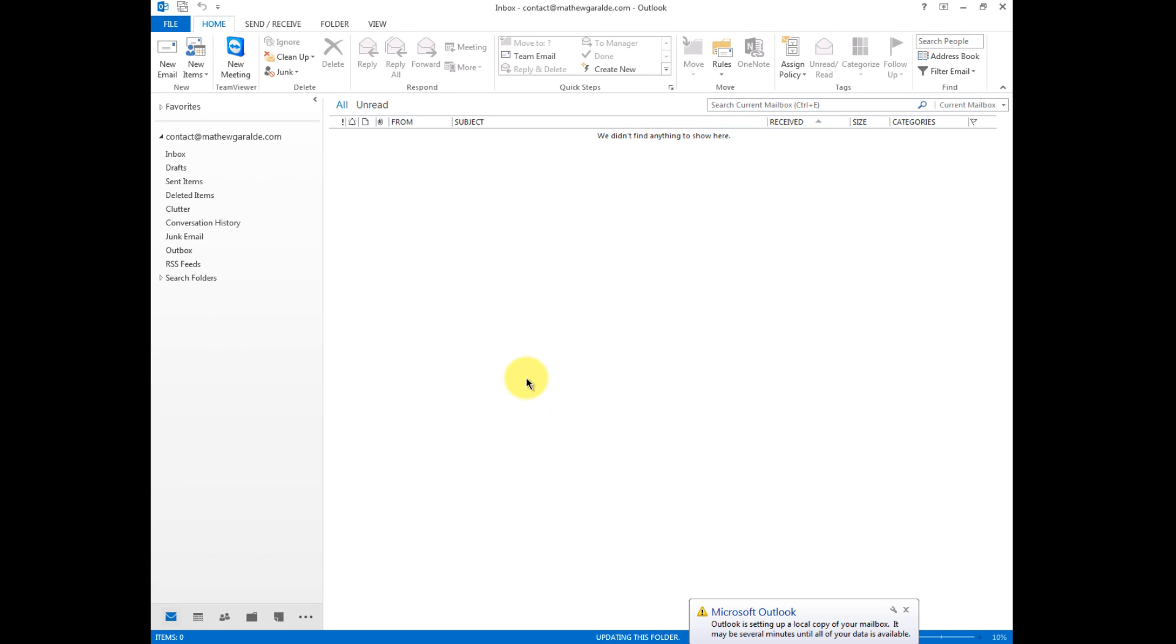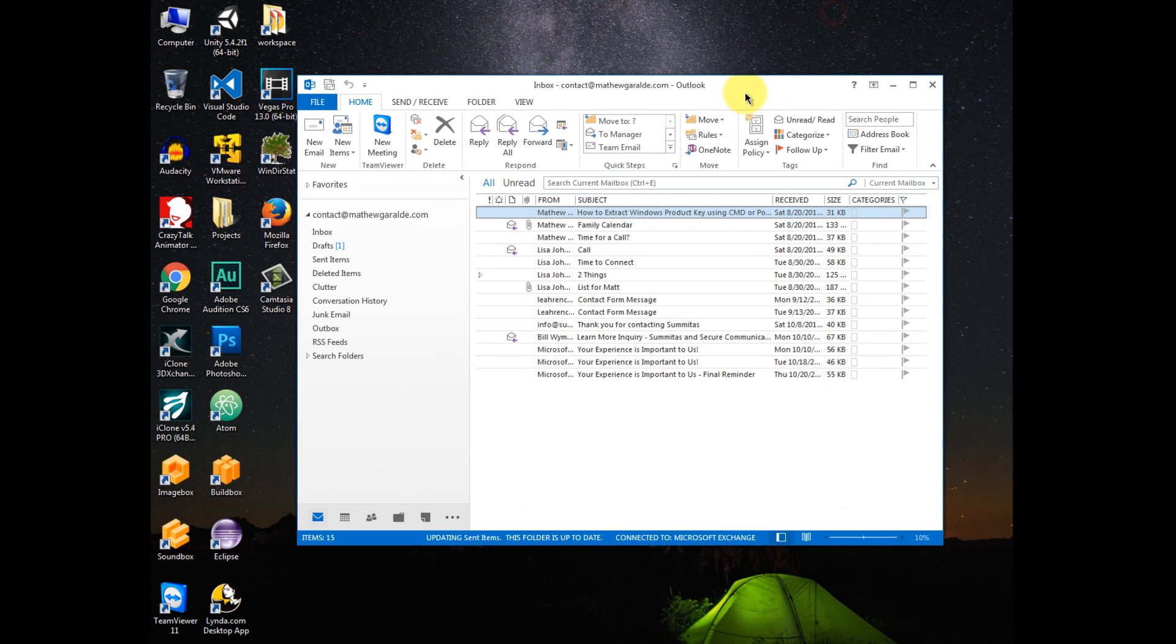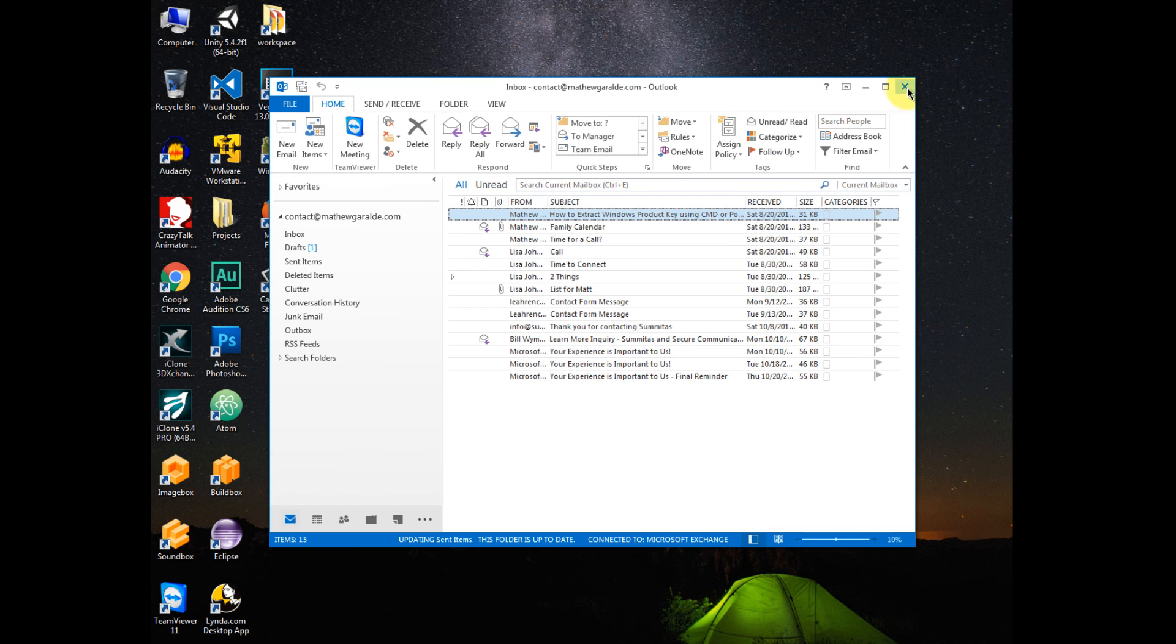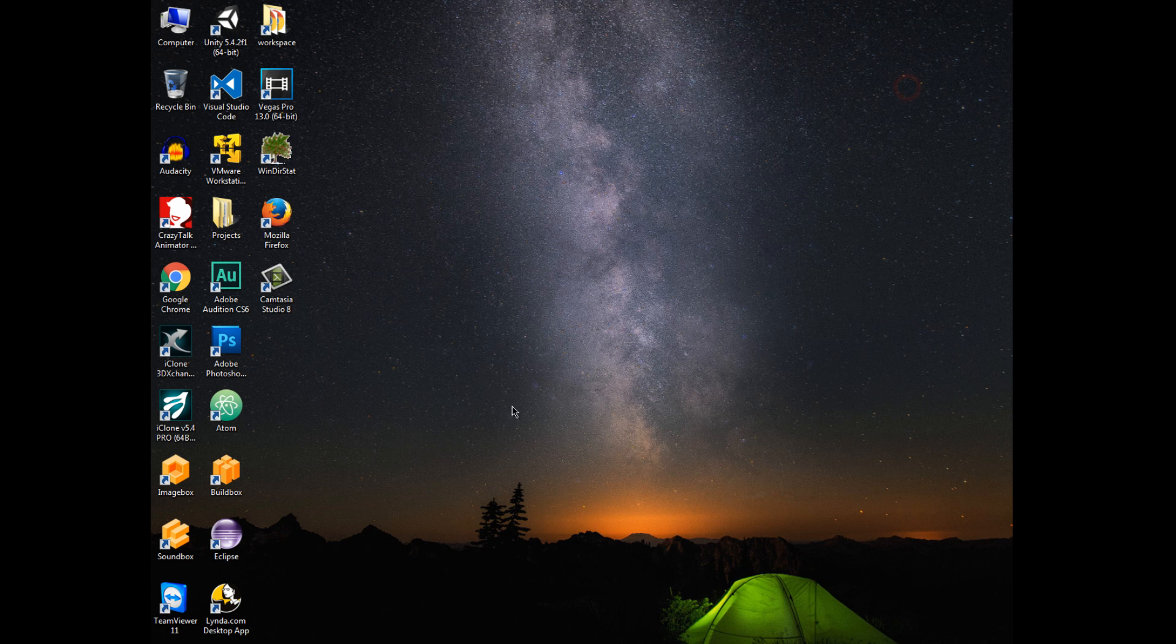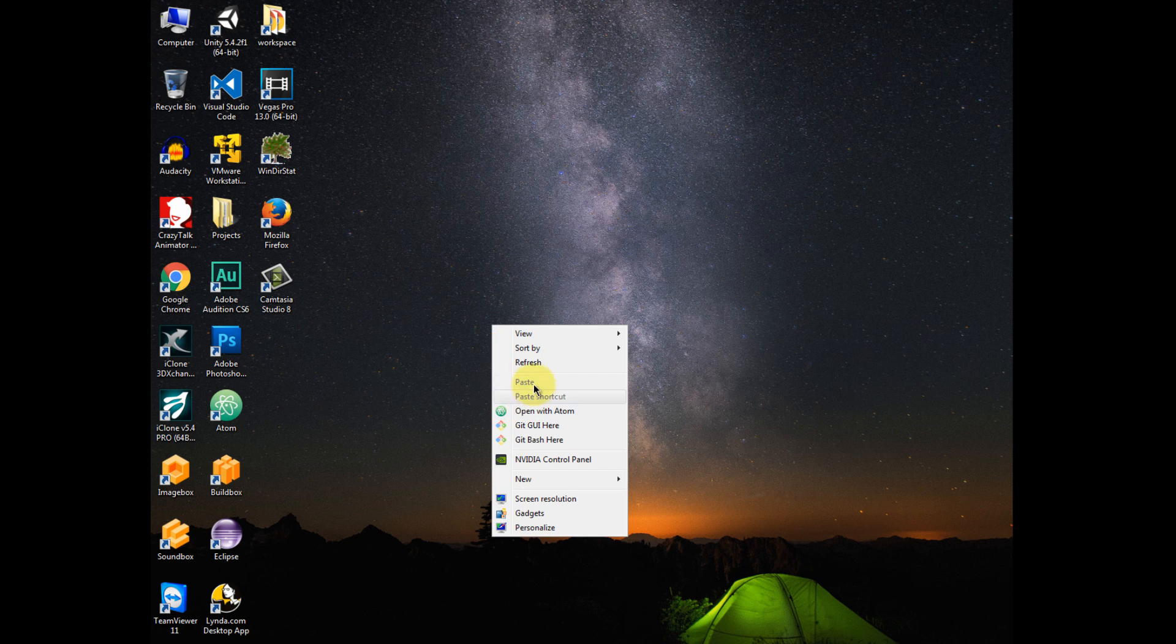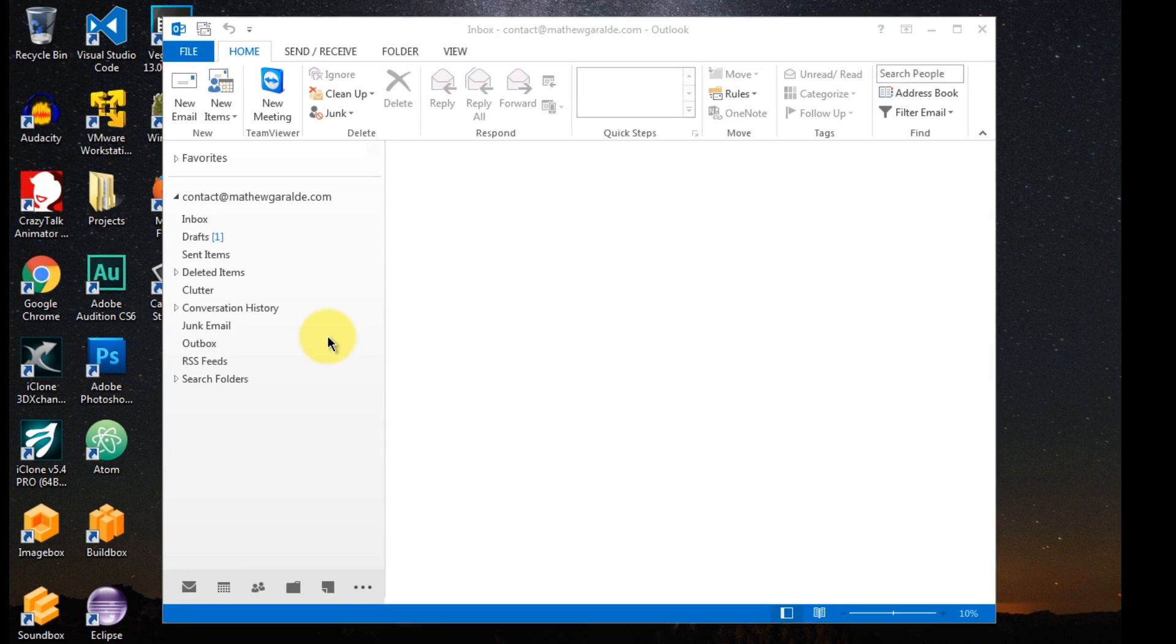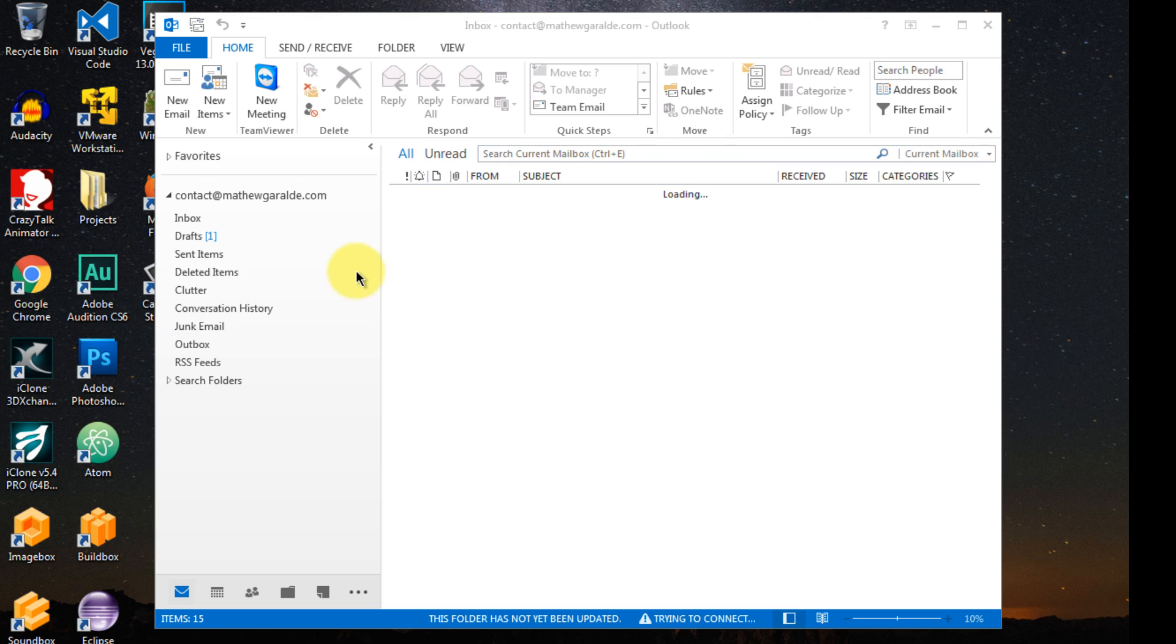Okay, there you go. So now we have the Outlook running without any errors and I have my account there working. So let's close this again and let's just close this and make sure that it's working. So closed it and now let's reopen Outlook. There you go. No more errors.